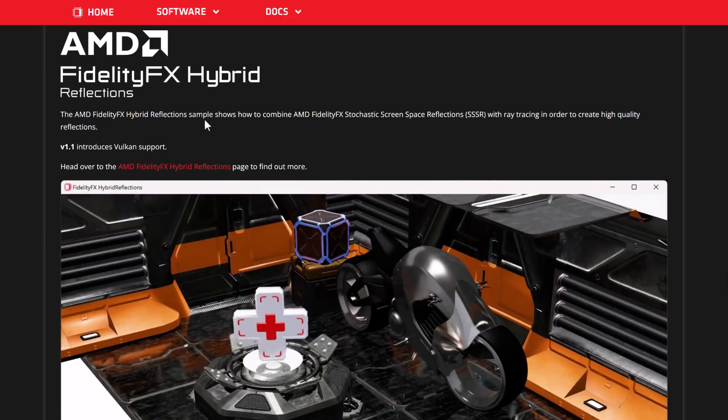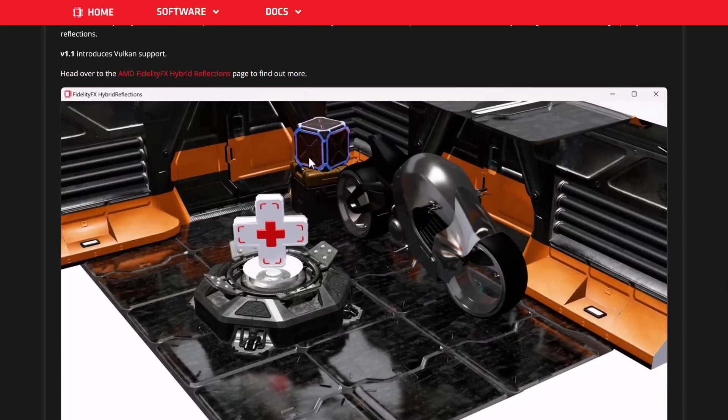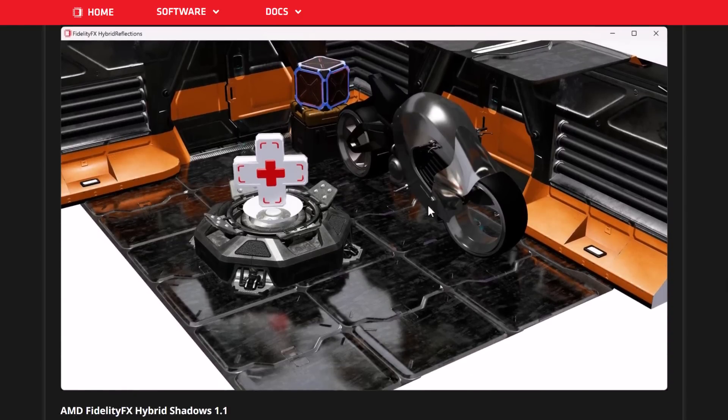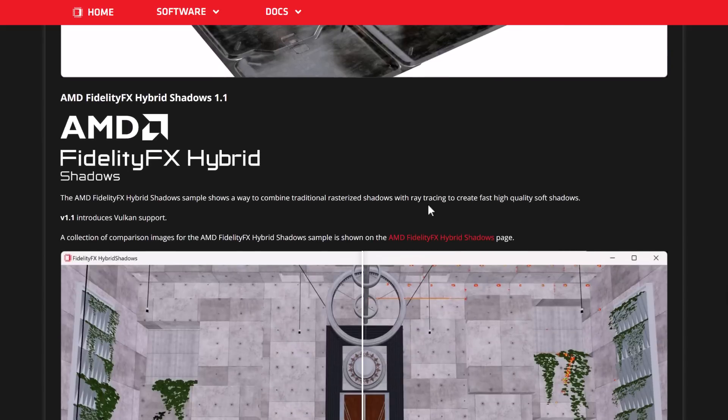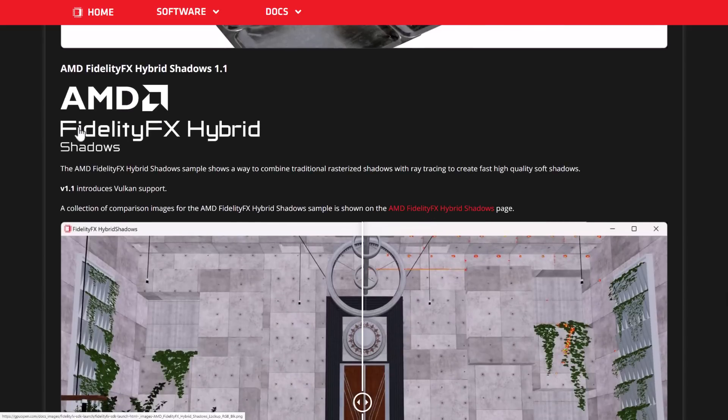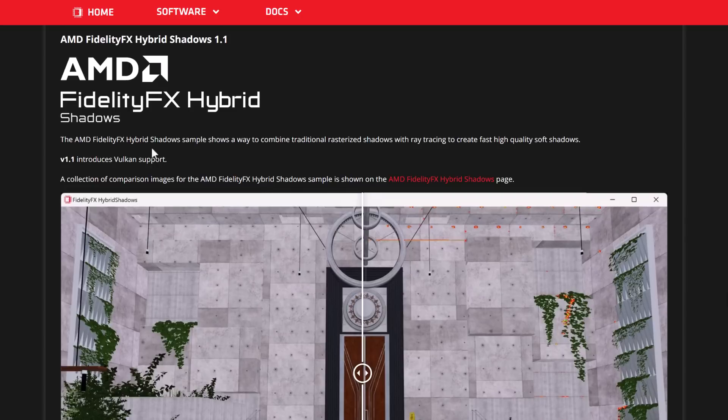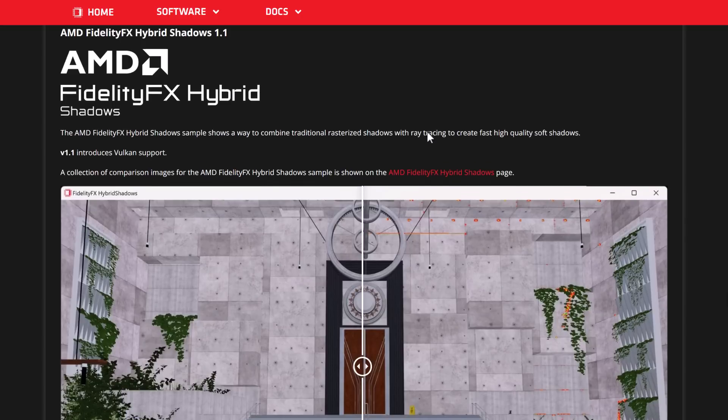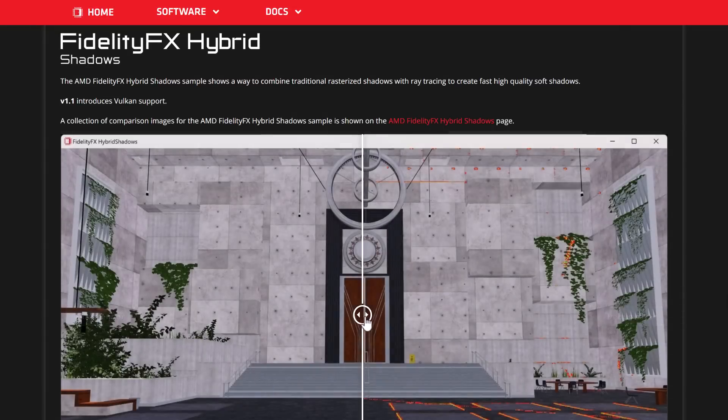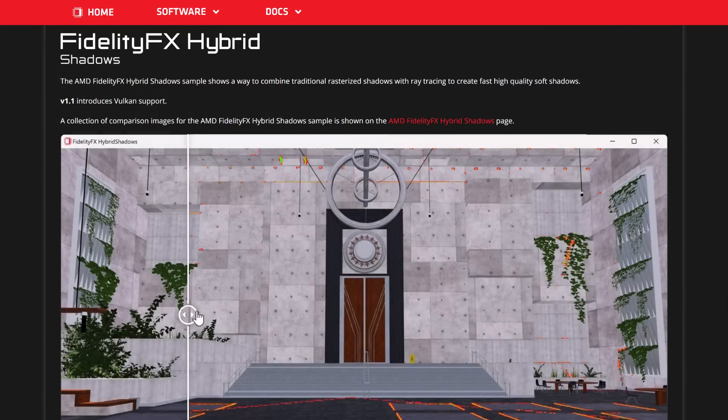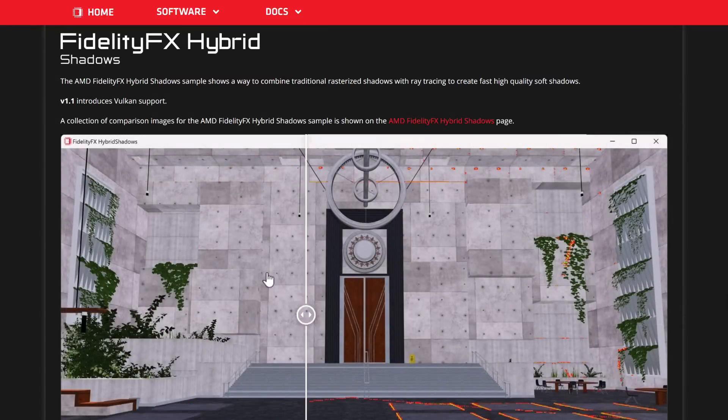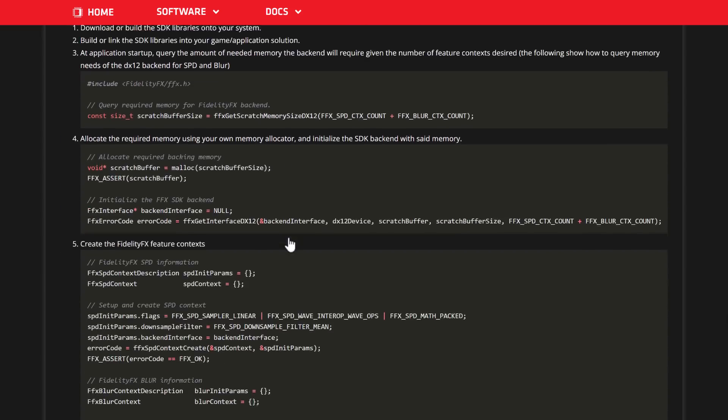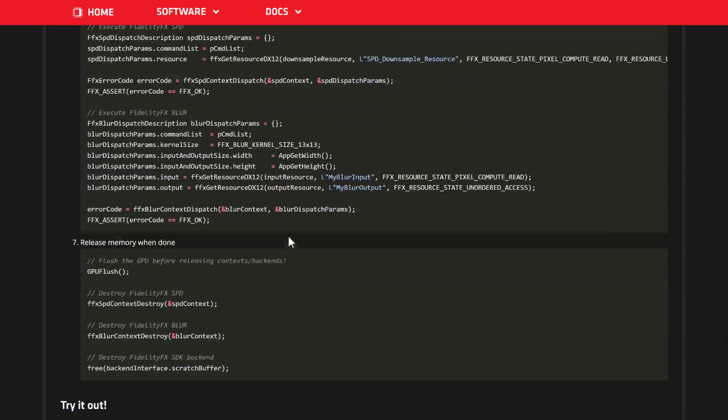Hybrid reflections, how to combine stochastic screen space reflections, SSR, with ray tracing in order to create high-quality reflections. V1.1 introduces Vulkan support to it. Then we've got the FidelityFX Hybrid shadow samples, to show a way to combine traditional rasterized shadows with ray-traced shadows.